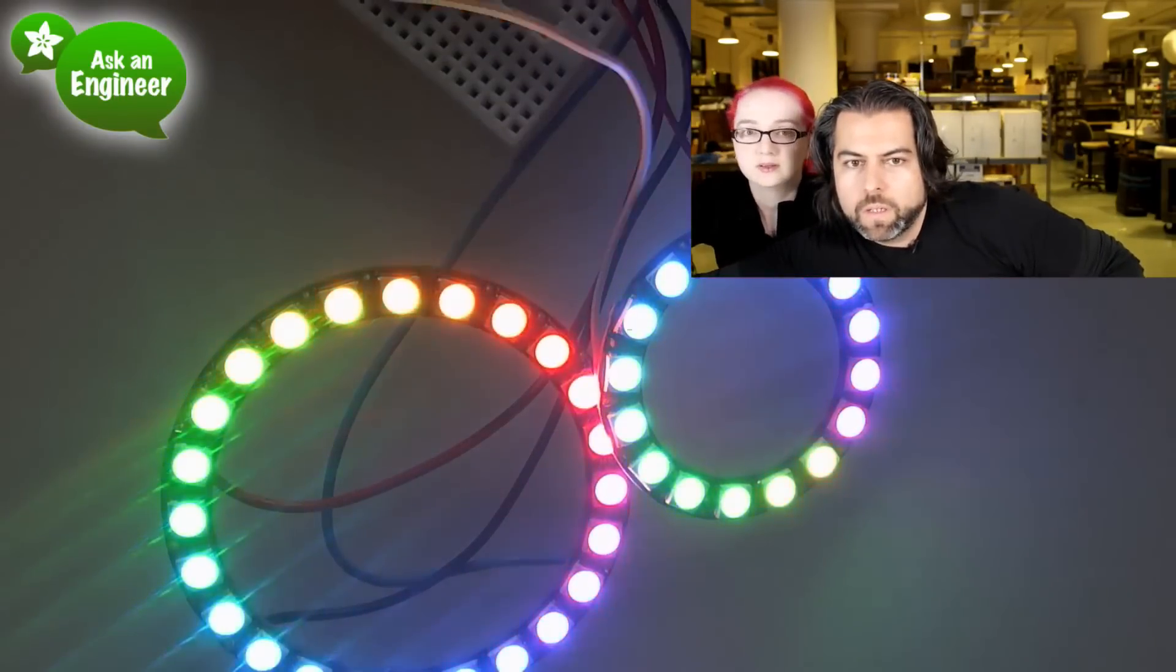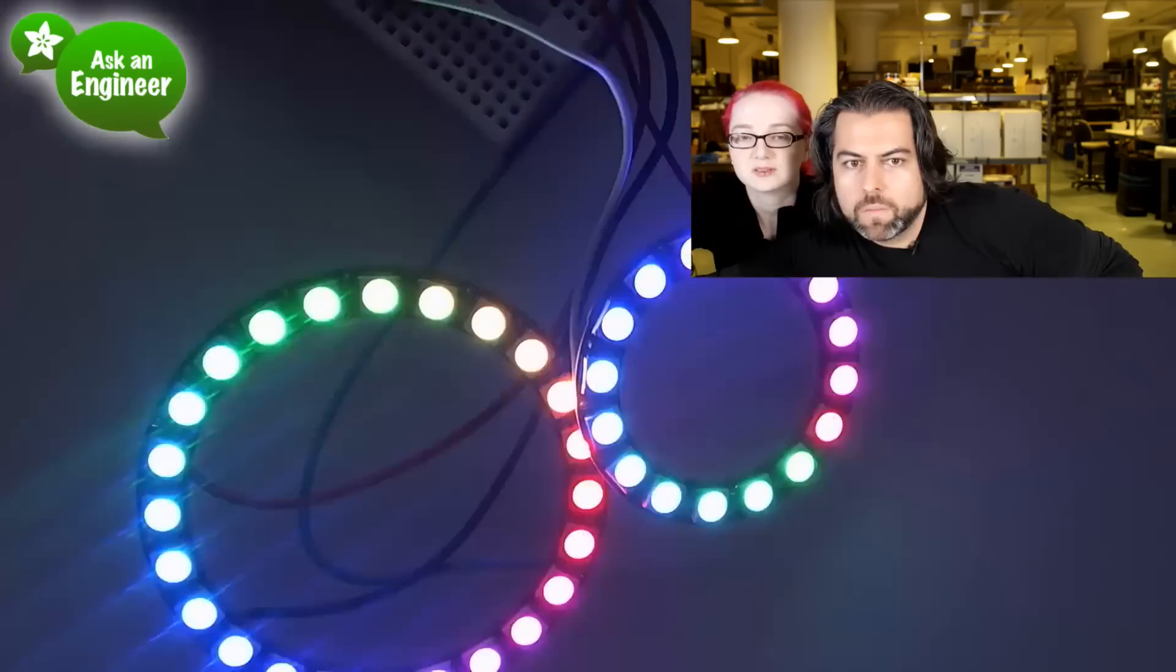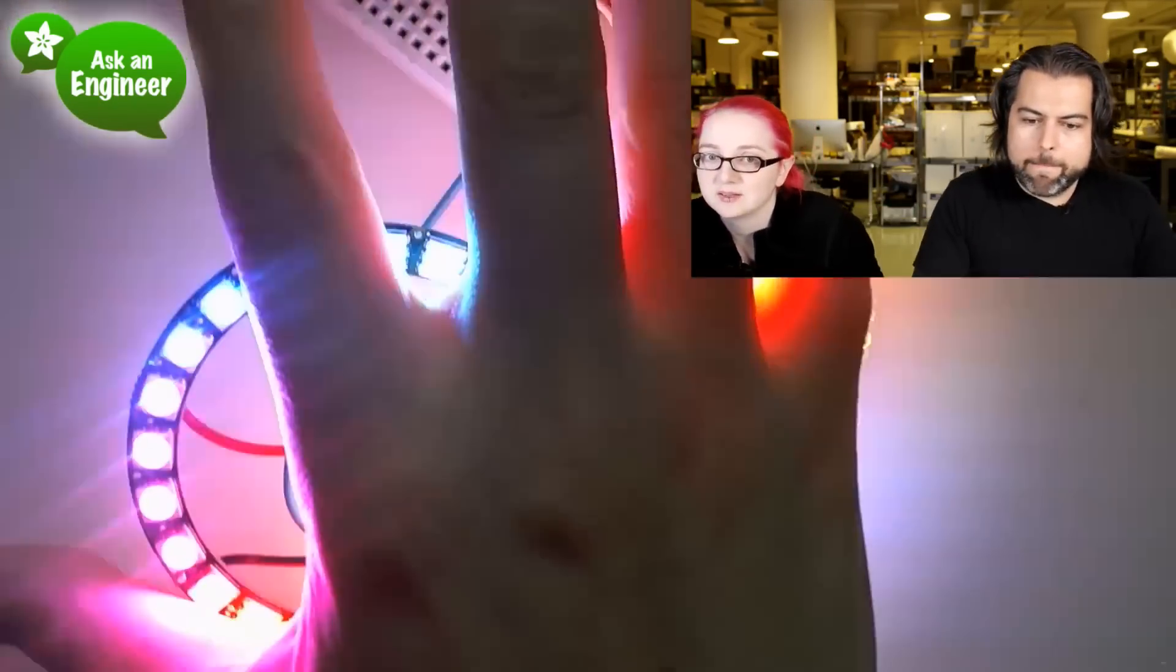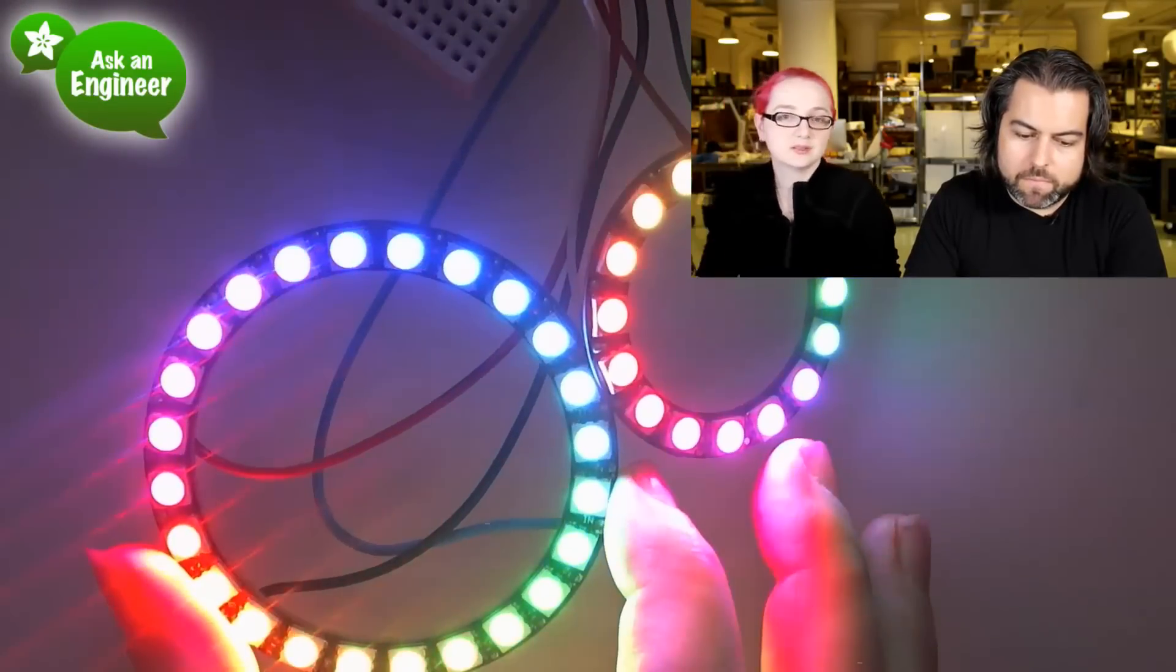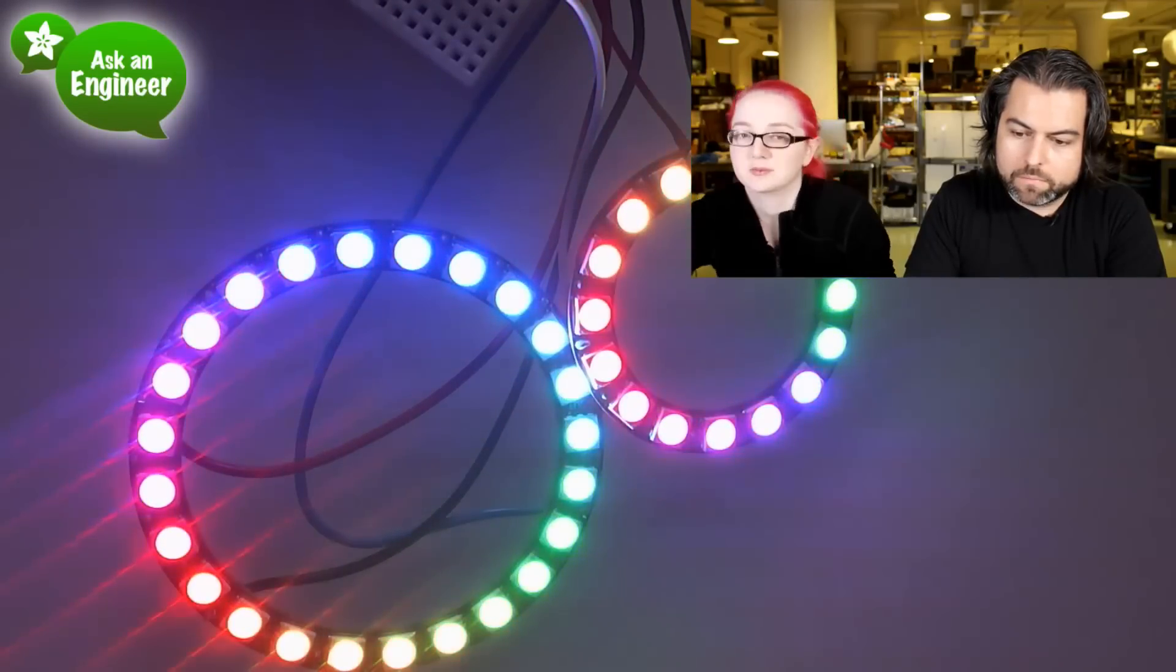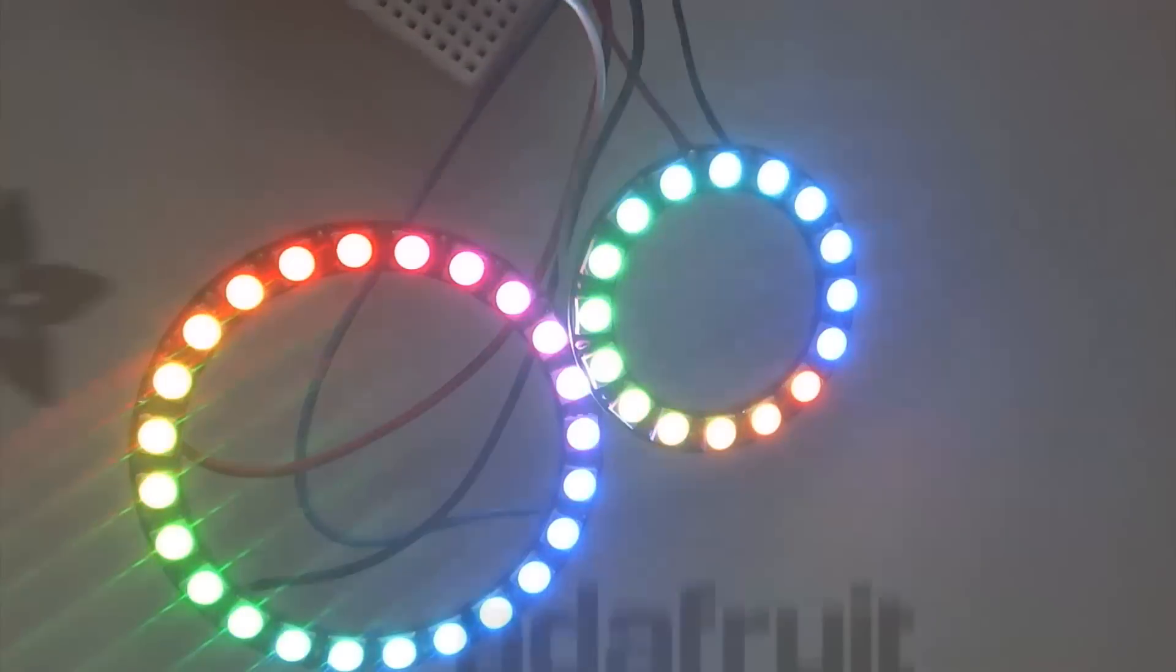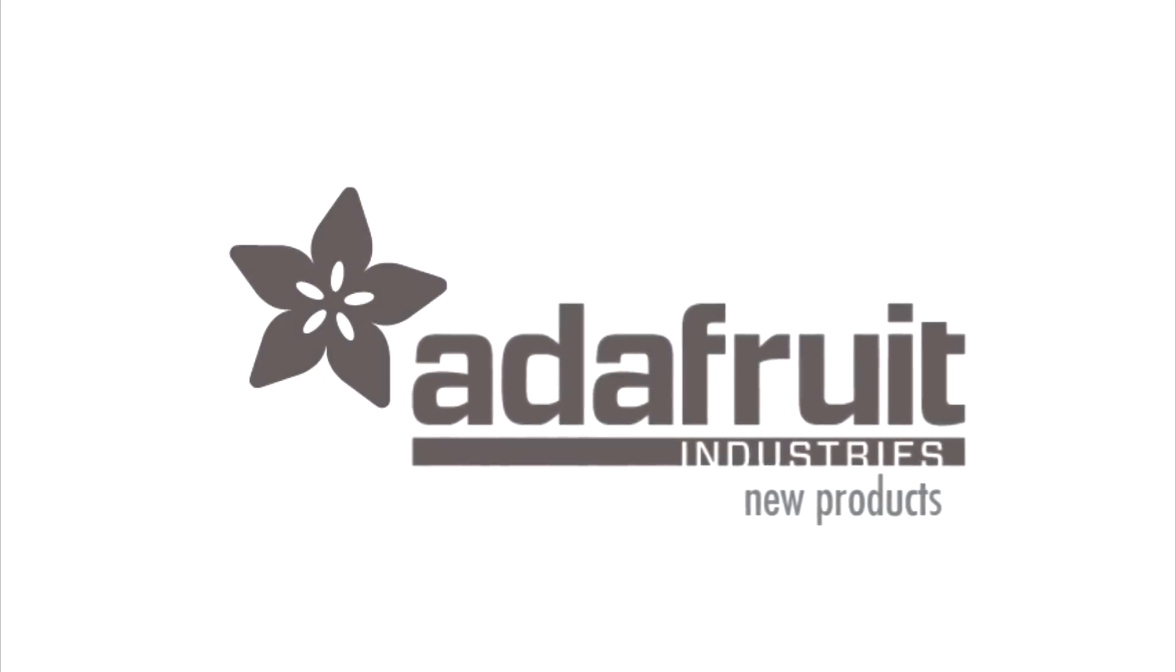Look at that, glowy. Nice big rings. That was new product. And here's a quick shot of the 12 LED, which is not out yet. Shh. It's not out yet, don't ask. Okay, that was new product.